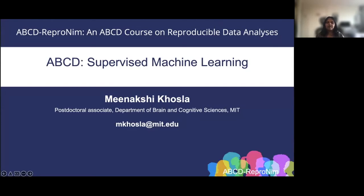Hello, everyone. Welcome to week two of the ABCD Repronym course. I'm Inakshi Khosla and today I'll be talking about supervised machine learning for tabular data. So let's get started.